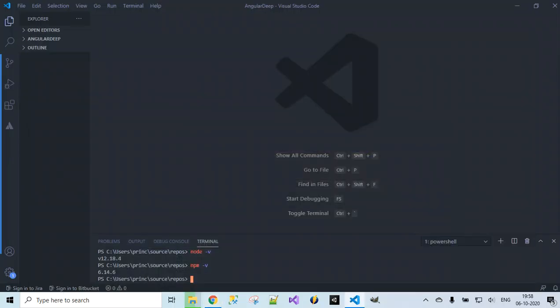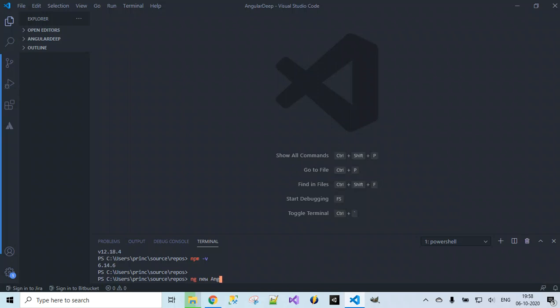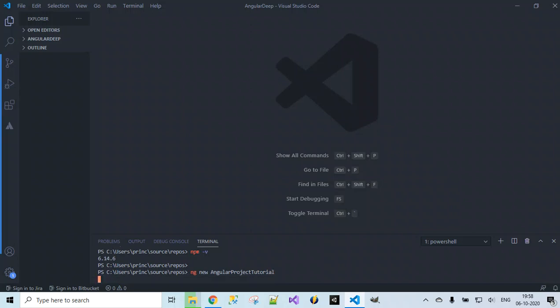Once installation is verified, the next step is to create a sample project which we can use and modify our own code for Angular development. We do that by running the command `ng new <name-of-the-project>`. I want to name the project 'angular-project-tutorial'. On running this command we will get an option: 'Would you like to add Angular routing?' At this stage let's not add this — let's give N for no.